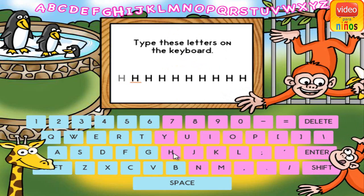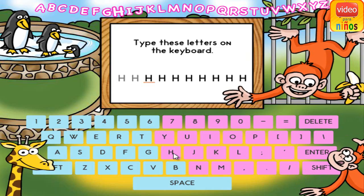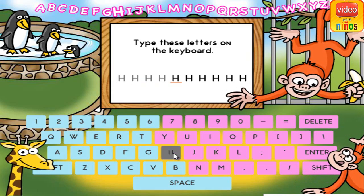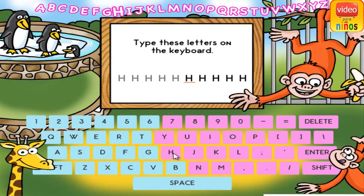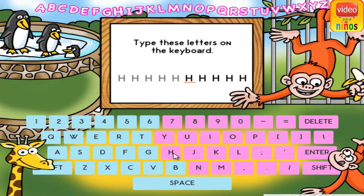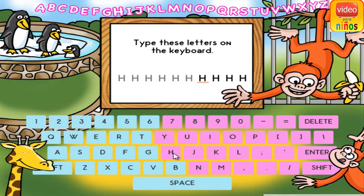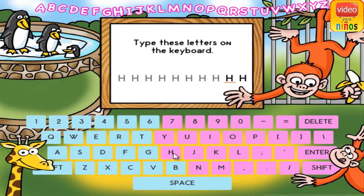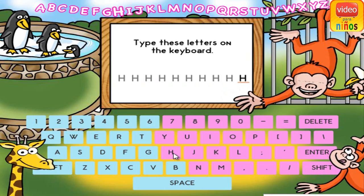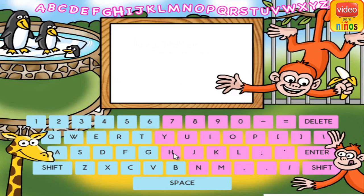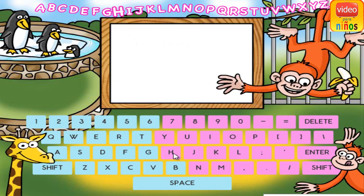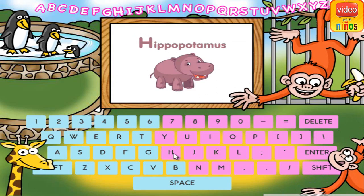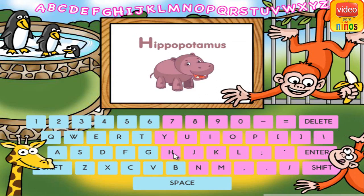H. H. H. H. H. H. H. H. H. H. H is for hippopotamus.